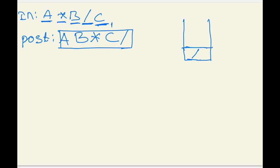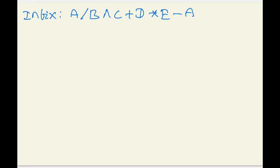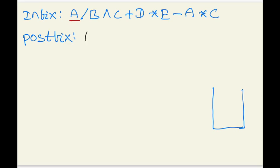Let's take a more complex example: A division B exponentiation C plus D multiplication E minus A multiplication C. We need to find its equivalent postfix. Create an empty stack. Read A — it's an operand, write A. Read division — stack is empty, push division. Read B — write B. Read exponentiation — exponentiation has higher precedence than division, so push exponentiation.